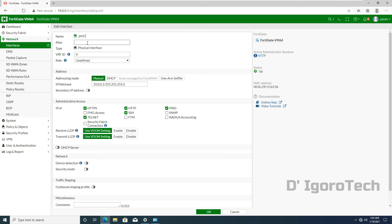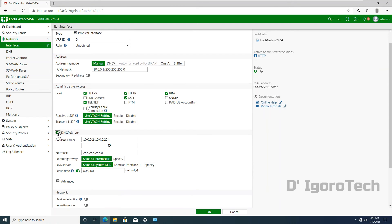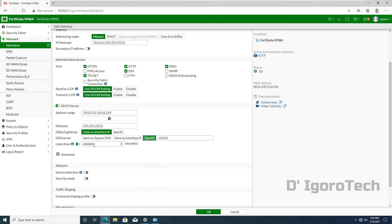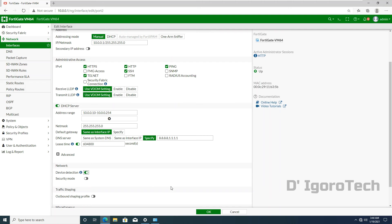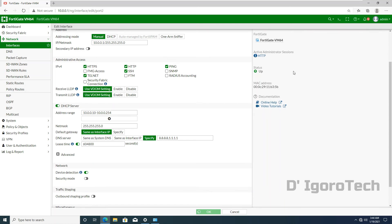Next is port 2. We will set alias as LAN. Enable DHCP and input the range you want. You can specify the DNS server. We will input Google DNS and Cloudflare DNS. Enable device detection. This is very useful for troubleshooting. Click on OK to save the configuration. You will encounter this error since we just configured the interface we are currently using.